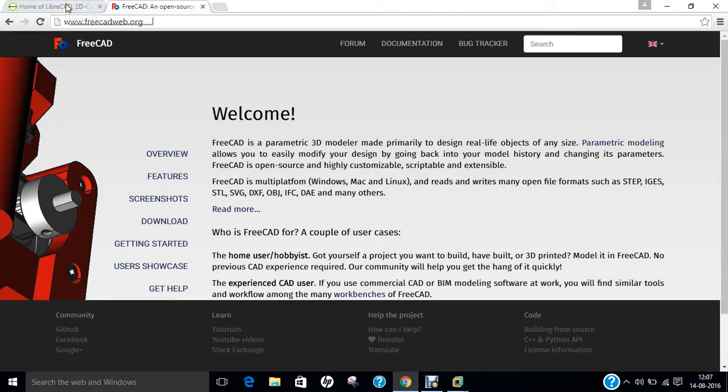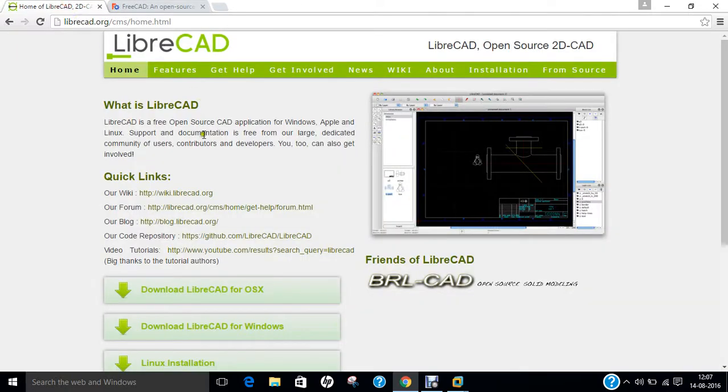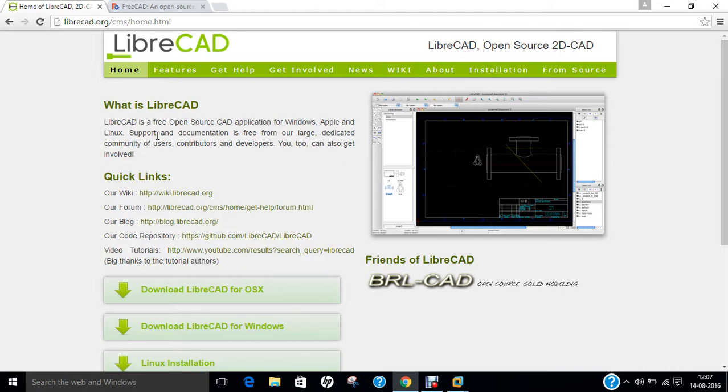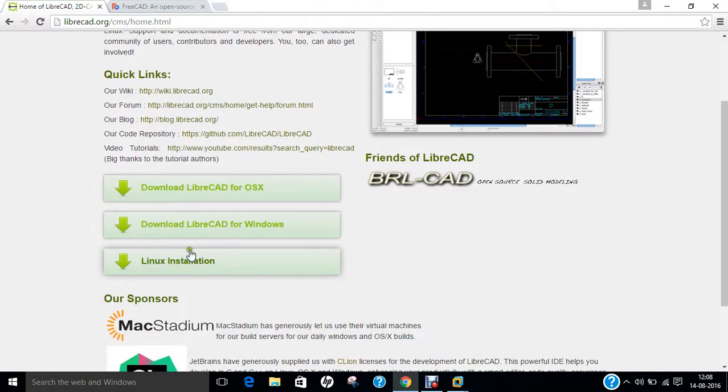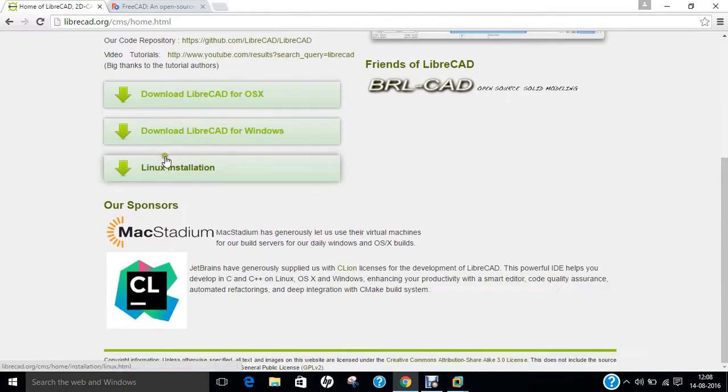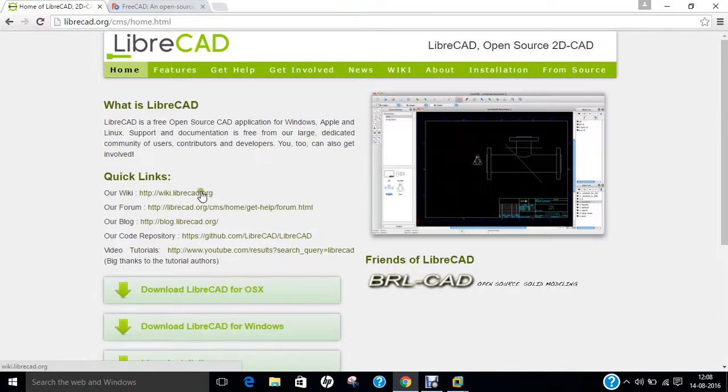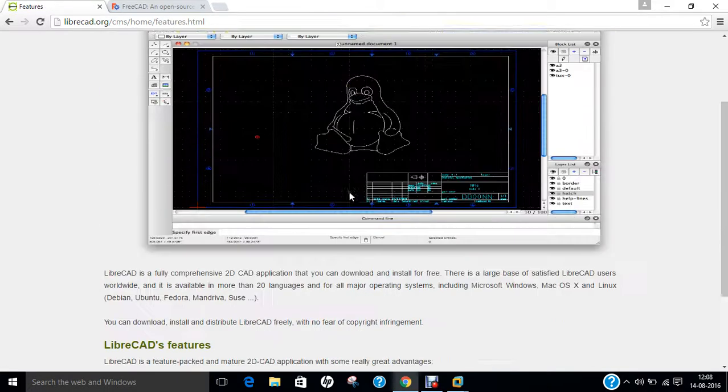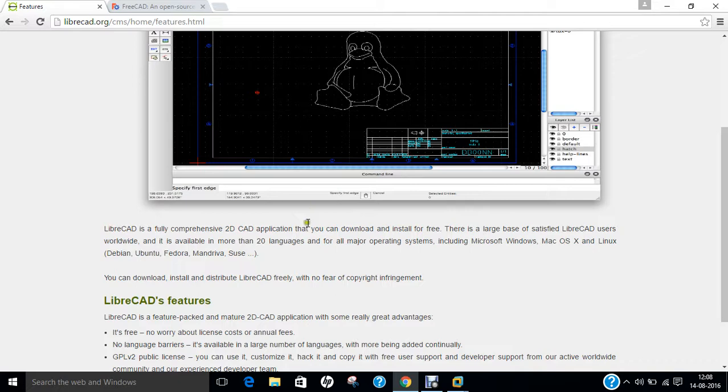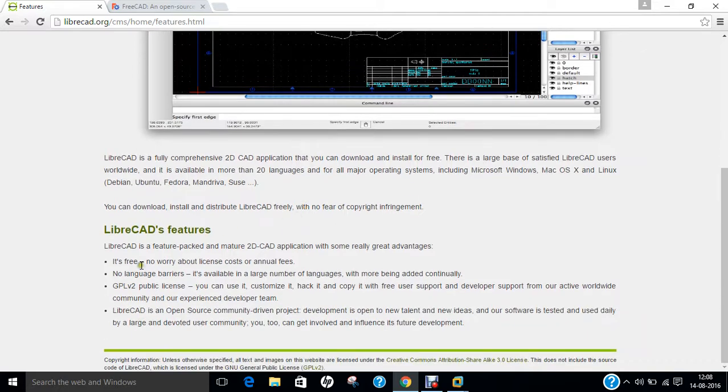So let us first of all get ourselves aware regarding LibreCAD and FreeCAD. LibreCAD is a free open source CAD application for Windows, Apple and Linux and it is free from a large dedicated community of developers and you can also get involved. So you can download here also and you can even download the step-by-step installation. So let's click on the features. You can find a very good penguin is being there. So it's free, no language barriers, public lessons and it's an open source community.